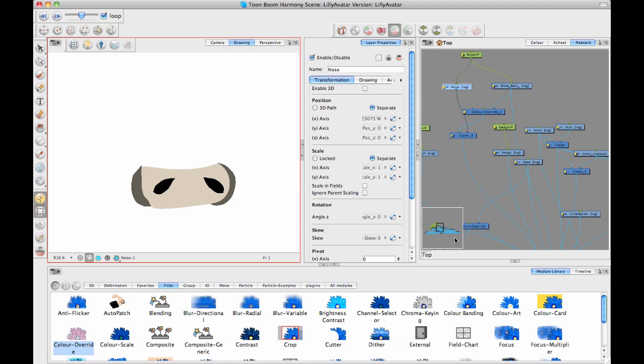Alrighty, everyone. So I was at the point where I was going to show you how you can do a cool trick with the nose to get the nose to go from a kind of a front nose to a profile nose.